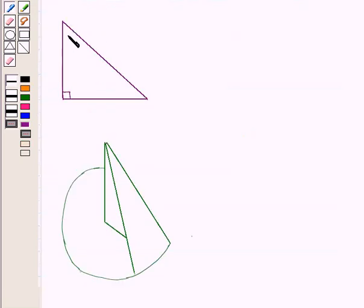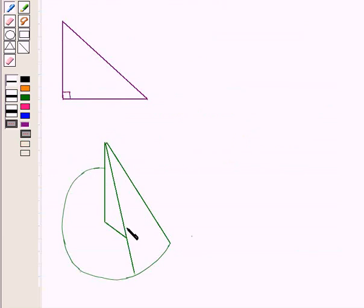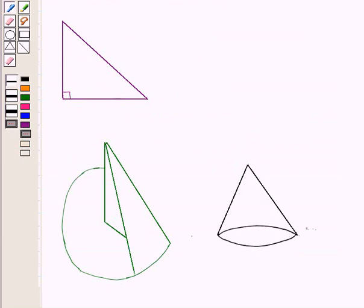If a vertical right triangle is rotated around its leg, it will form a three-dimensional figure called a cone. So we obtain a cone, which is a three-dimensional figure.